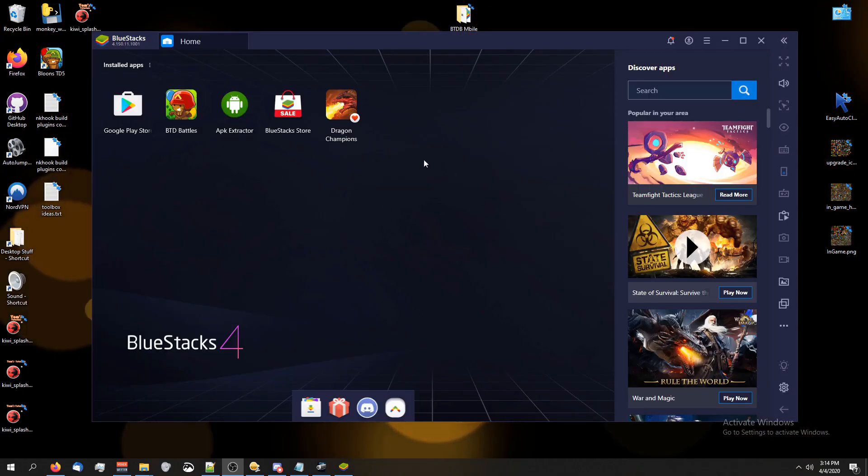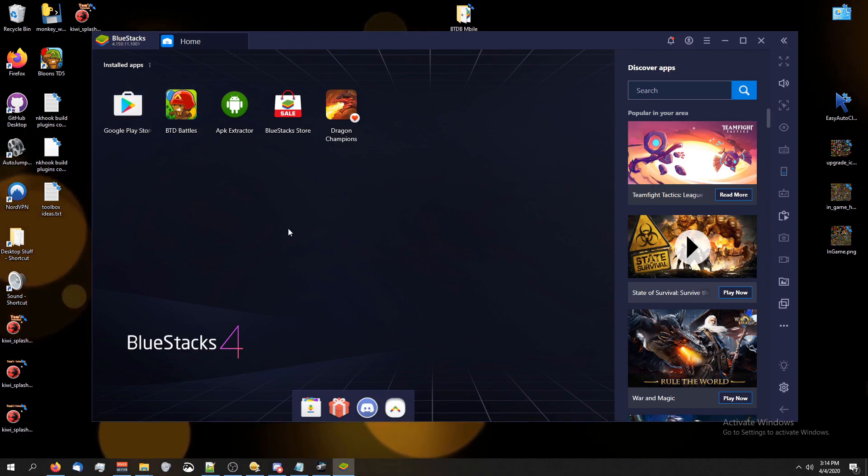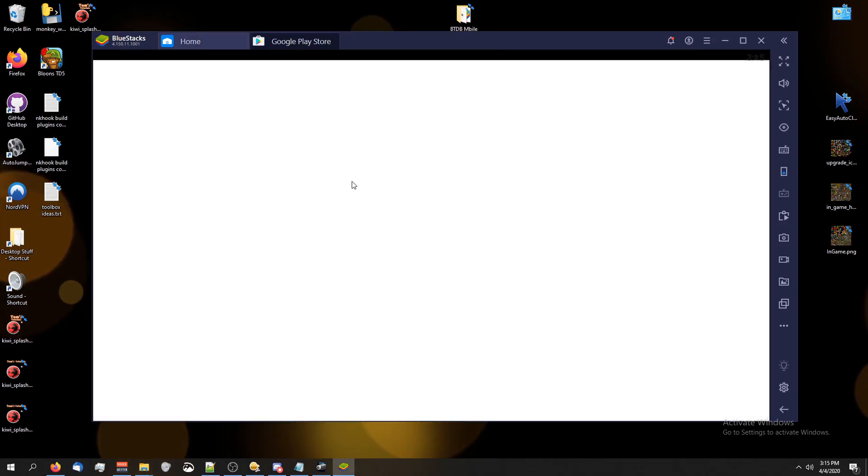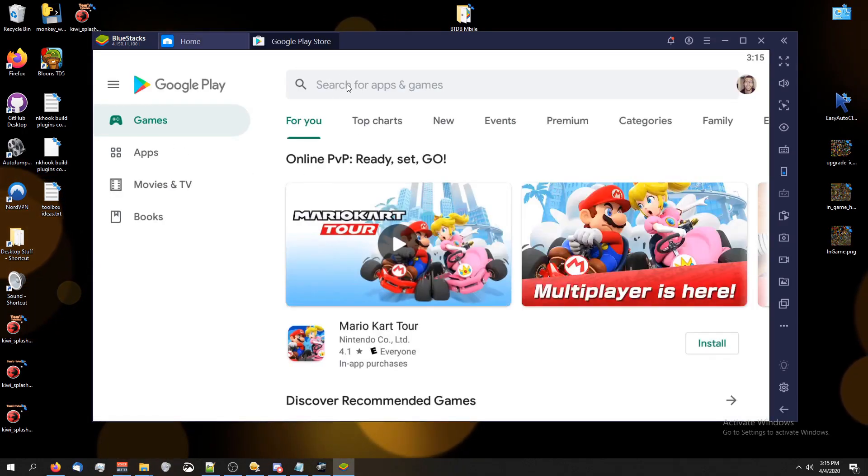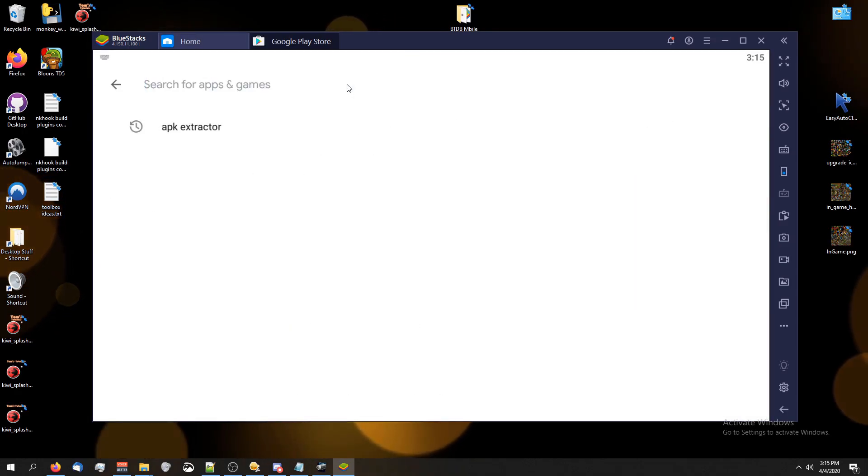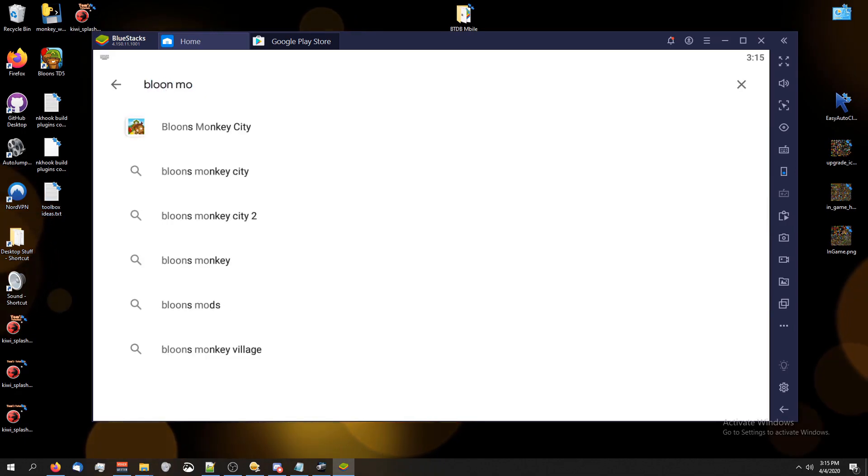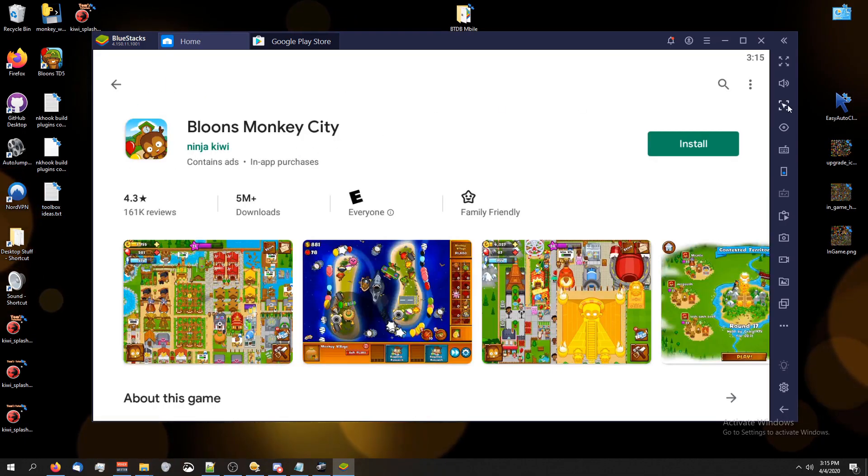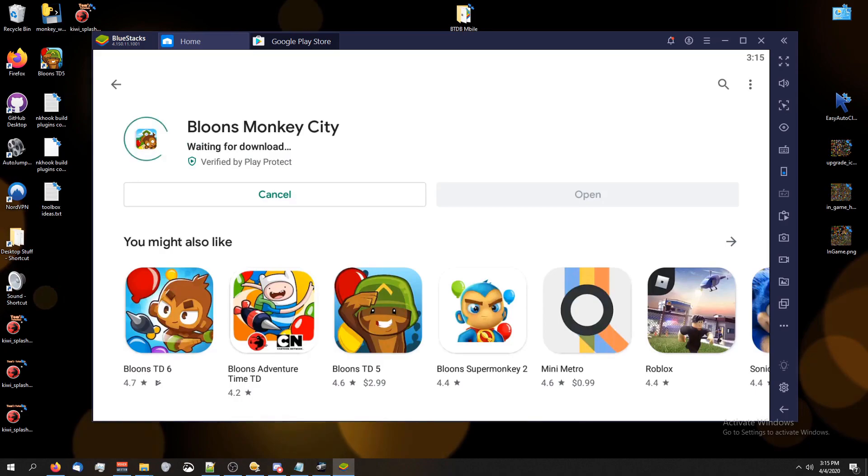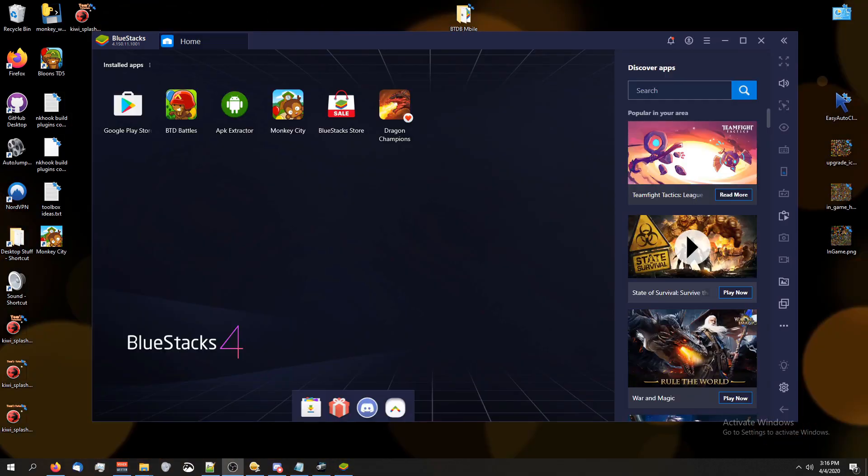For the video I'm going to be using an Android emulator just because it's easy to record. You're going to want to make sure you have Monkey City installed first. So in order to get that installed you just go to the Play Store, type in Bloons Monkey City and there it is. I'm going to give this an install and be back in a sec.